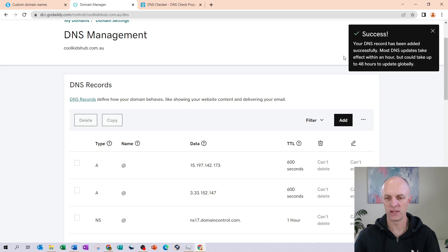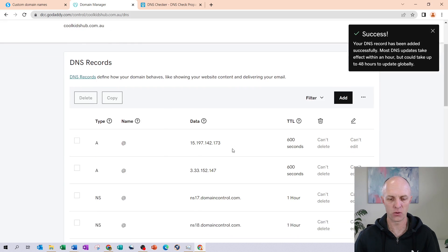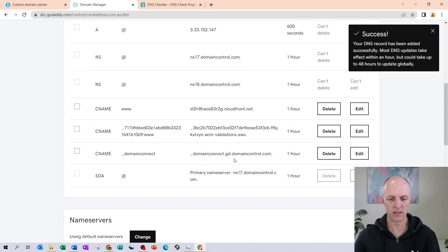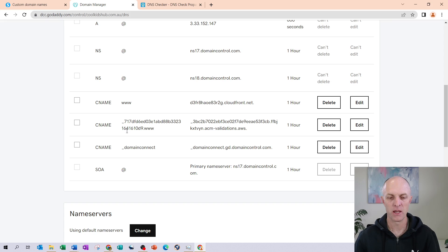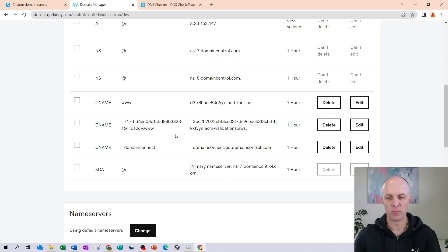Right. And that tells us that our record has been added successfully. And here are our two records that we have now added, the www one, as well as the one with the code and the three W's again that have been added as our CNAME records.